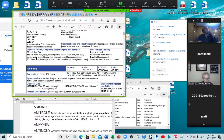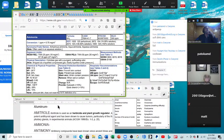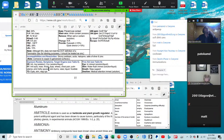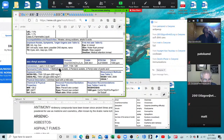Amitrol — irritates the eyes and skin; causes dyspnea, muscle spasms, ataxia, anorexia, salivation, increased body temperature, lassitude, skin dryness, and depression from thyroid function suppression. It's an herbicide and plant growth regulator. It's been shown to cause tumors of the pituitary gland in experimental animals. Here we have ammonia — irritates the eyes, nose, throat; causes dyspnea, wheezing, chest pain, pulmonary edema, pink frothy sputum, skin burns, and liquid frostbite.